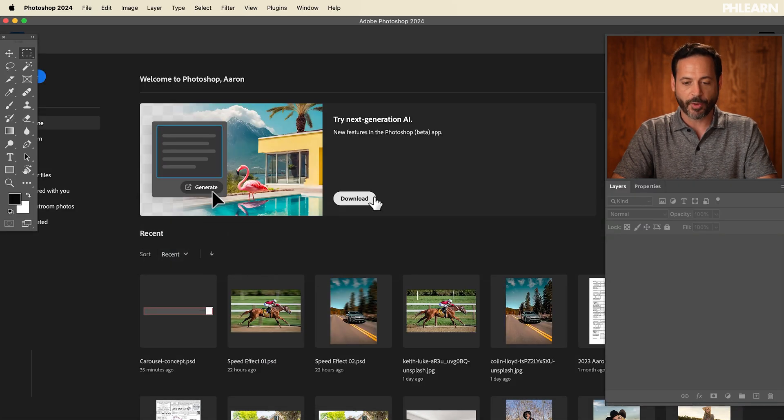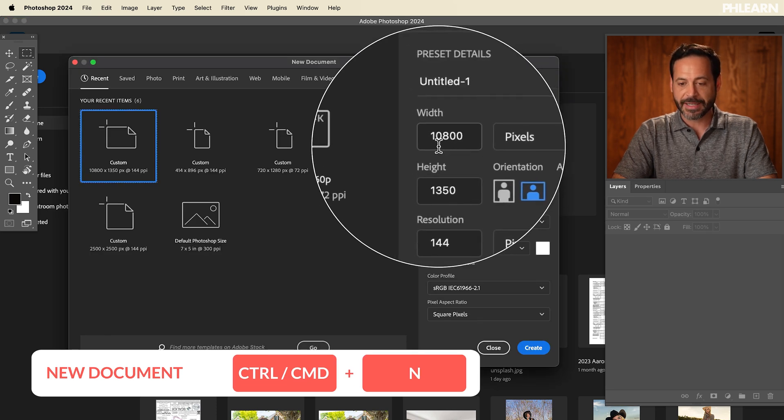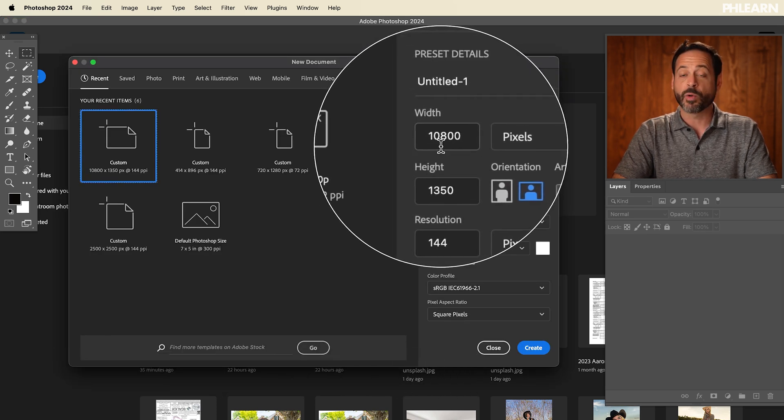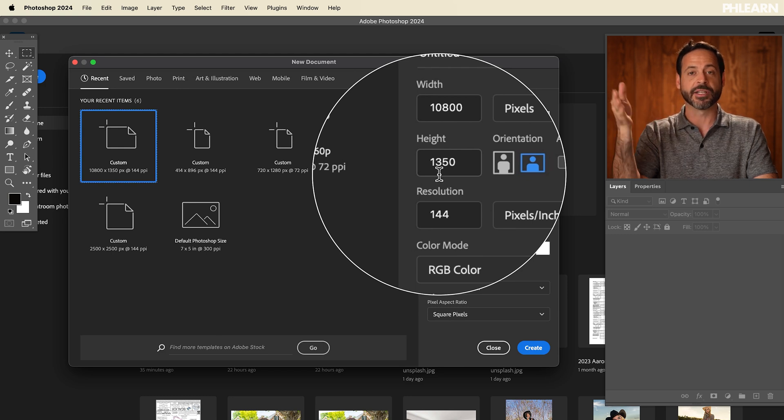Let's jump into Photoshop. I'm going to hit Ctrl or Command N for New and punch in 10,800 pixels as the width of our document. You'll be able to download this exact PSD we're creating — it's on phlearn.com, totally free, just follow the link below. Our height is going to be 1350, because that's the height of each individual post. Okay, done with the math!